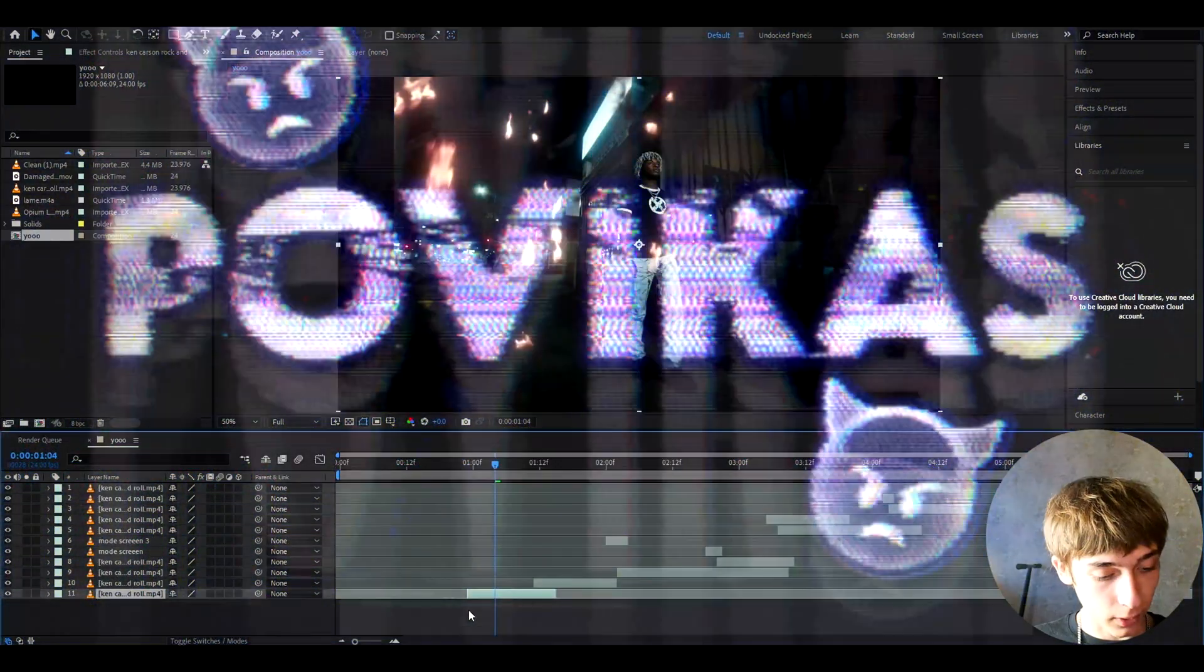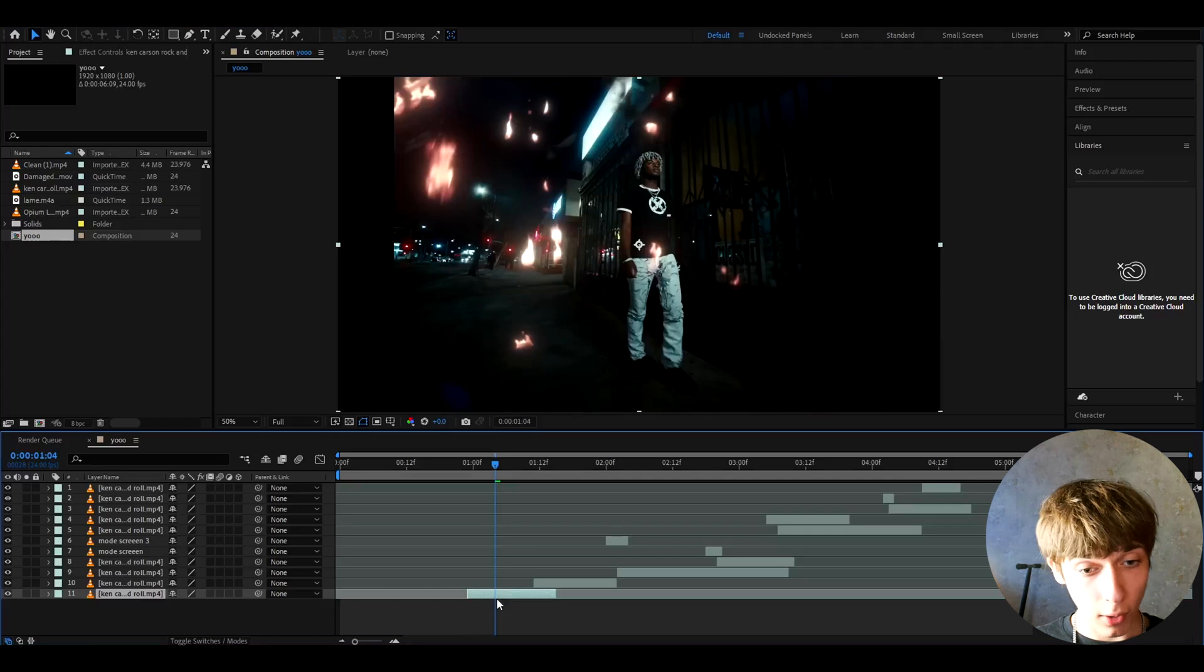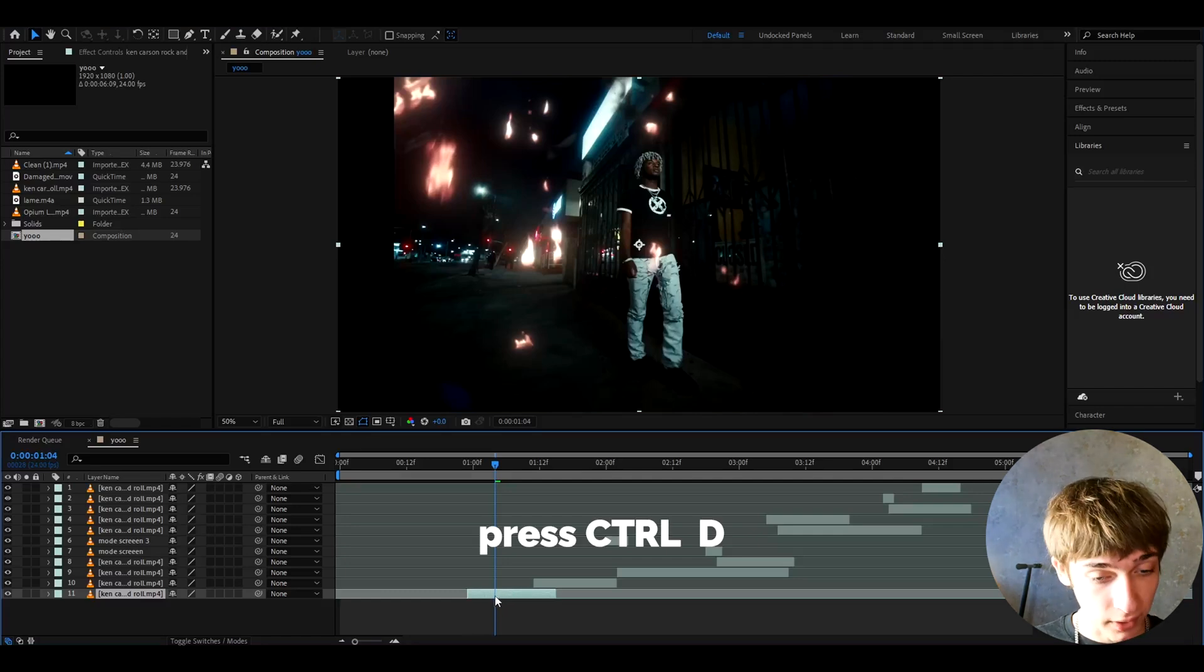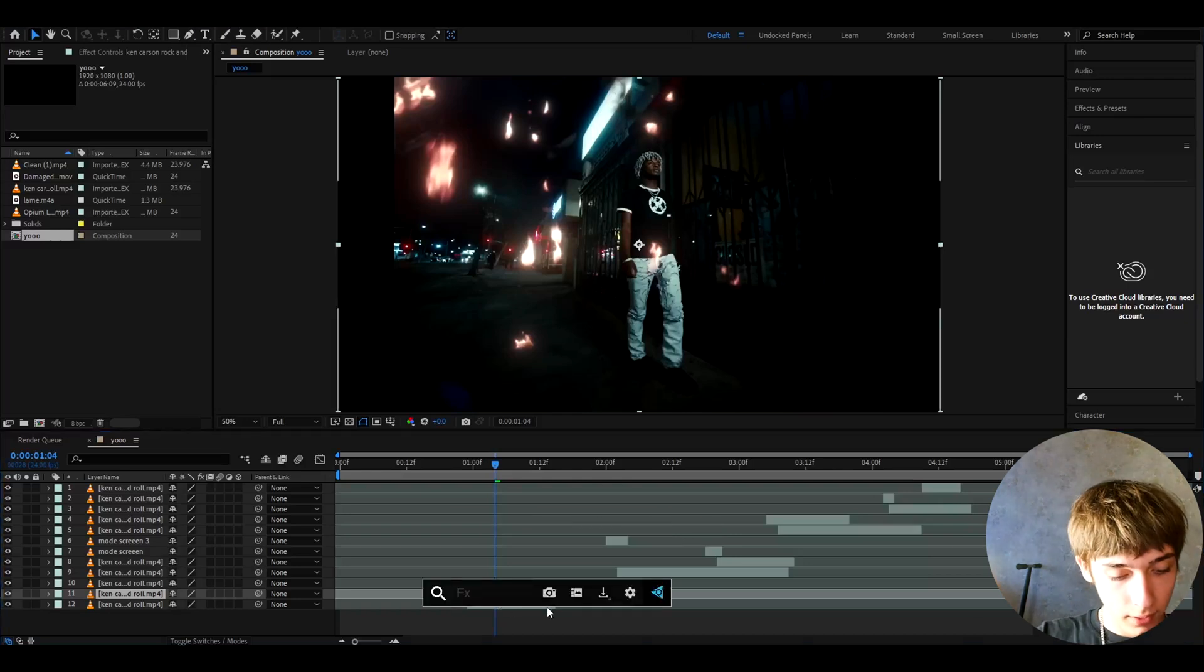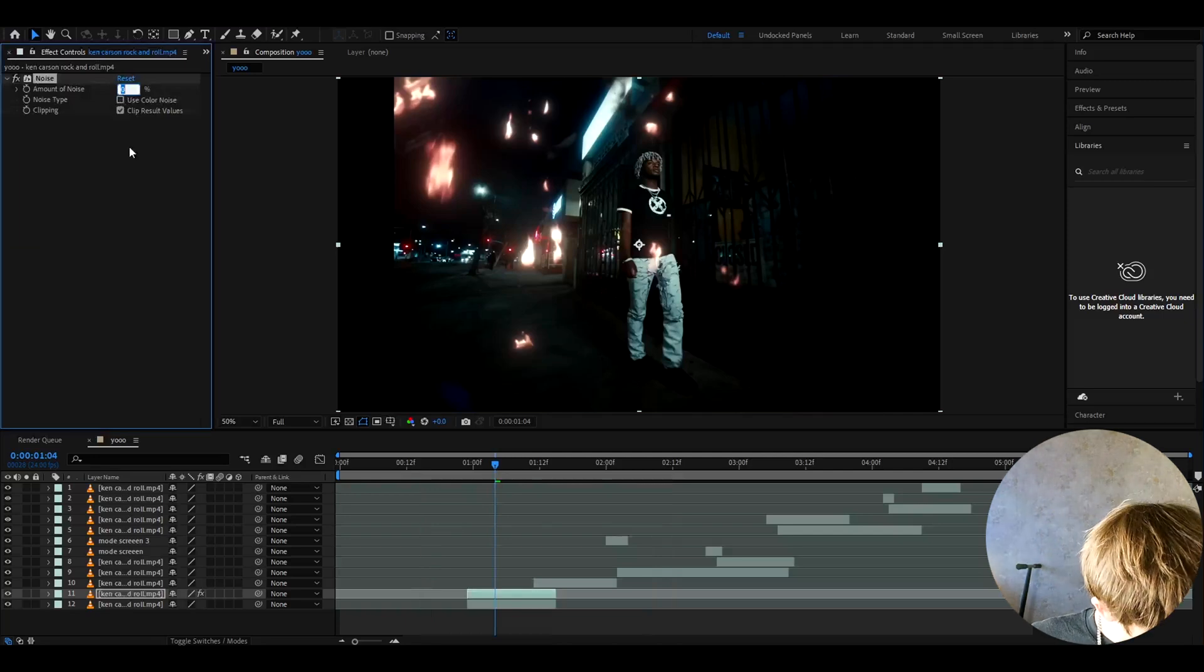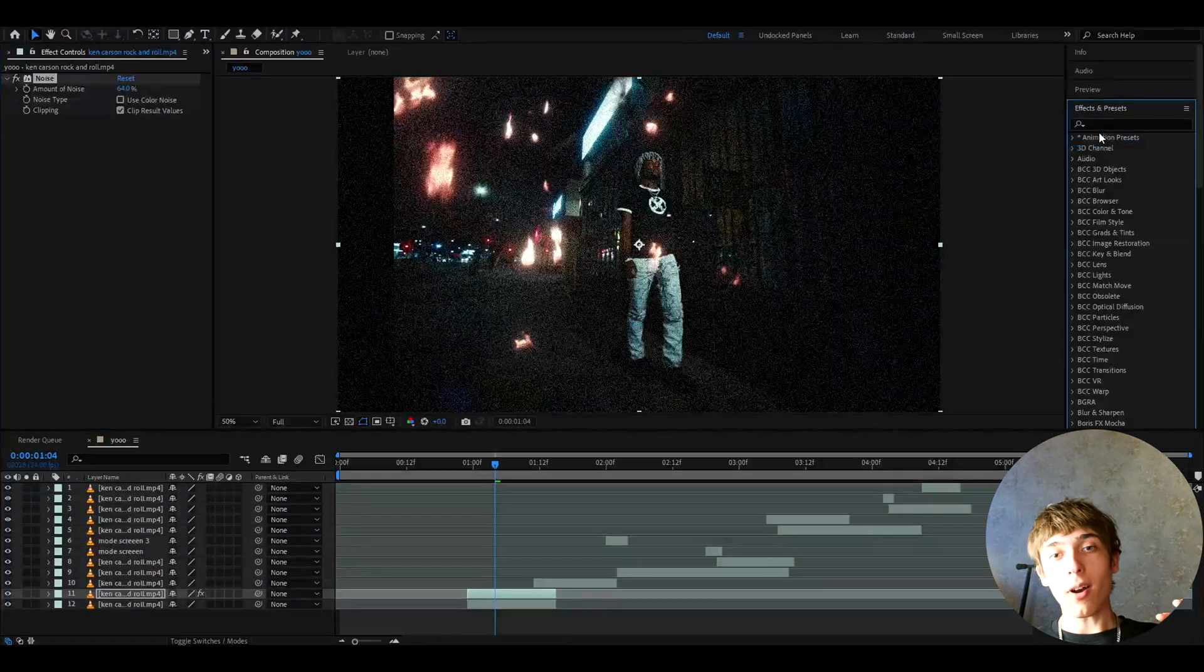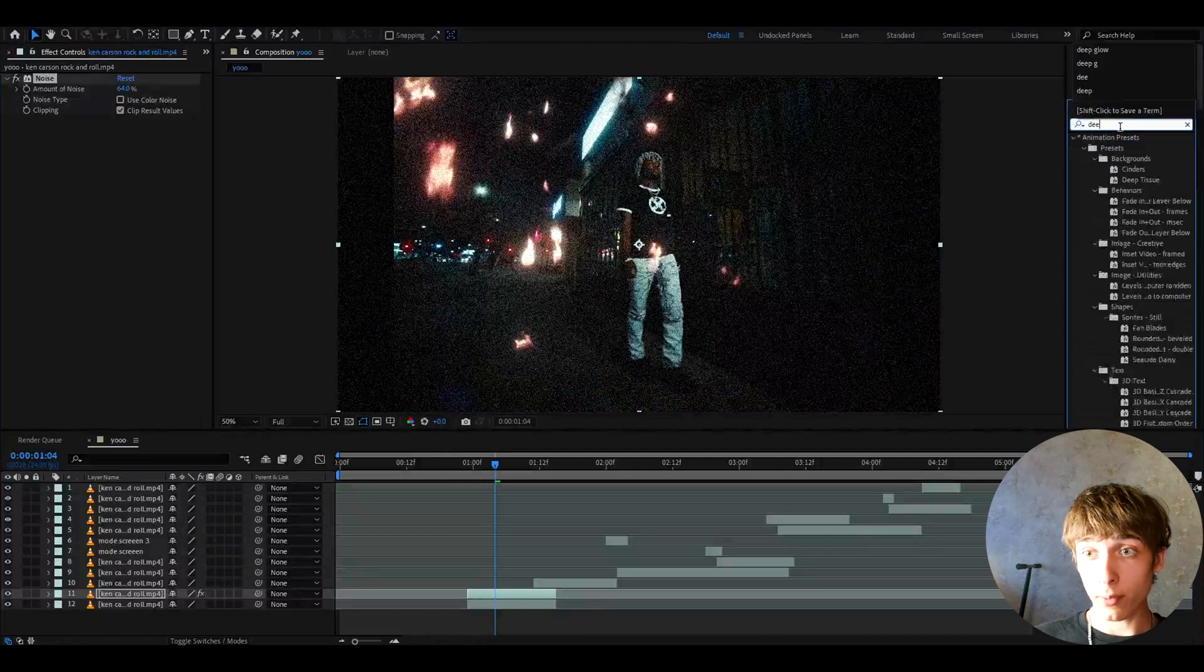The first thing we're gonna make is the whole effect. It's gonna be sort of like grungy opium effect. Press on your clip and press ctrl+D, and now we can start adding effects to this layer right here. The first effect I like to add here is noise. Uncheck use color noise and make the amount of noise to 64%. Now I actually like to add a plugin which is deep glow.